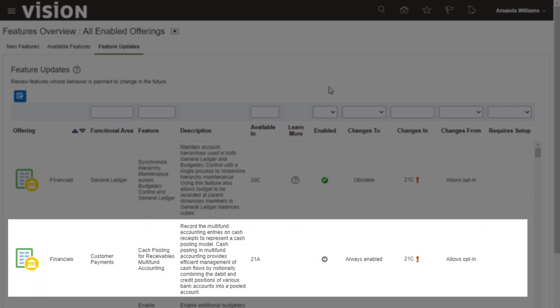And here's another example. This feature currently allows me to opt-in. However, it will become Always Enabled in 21C.